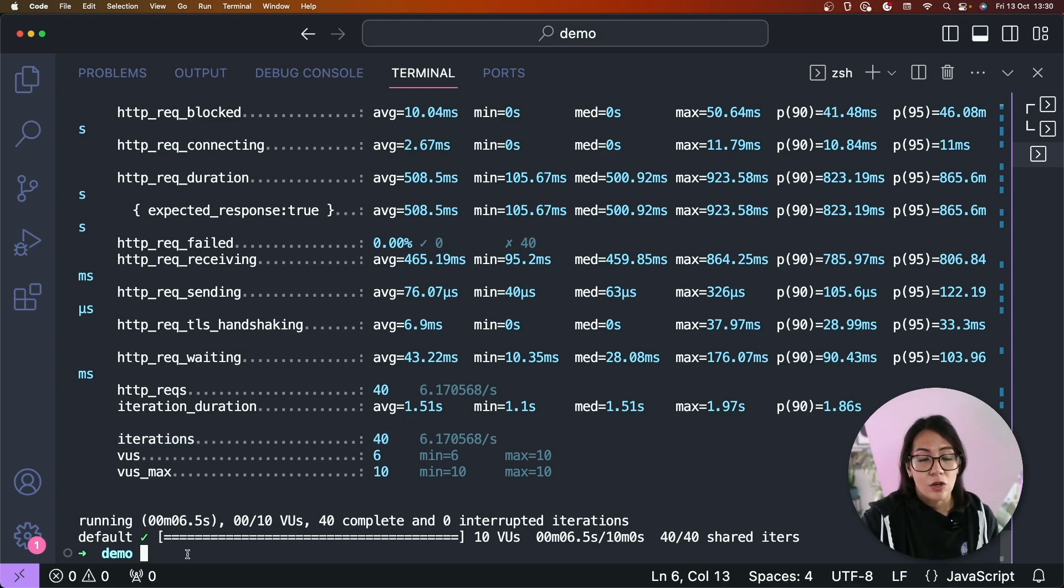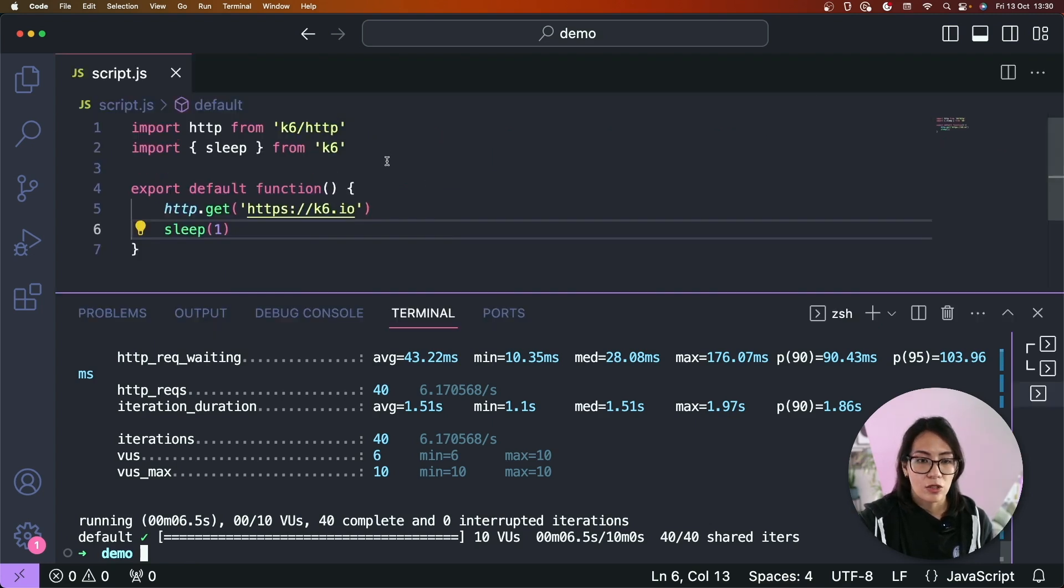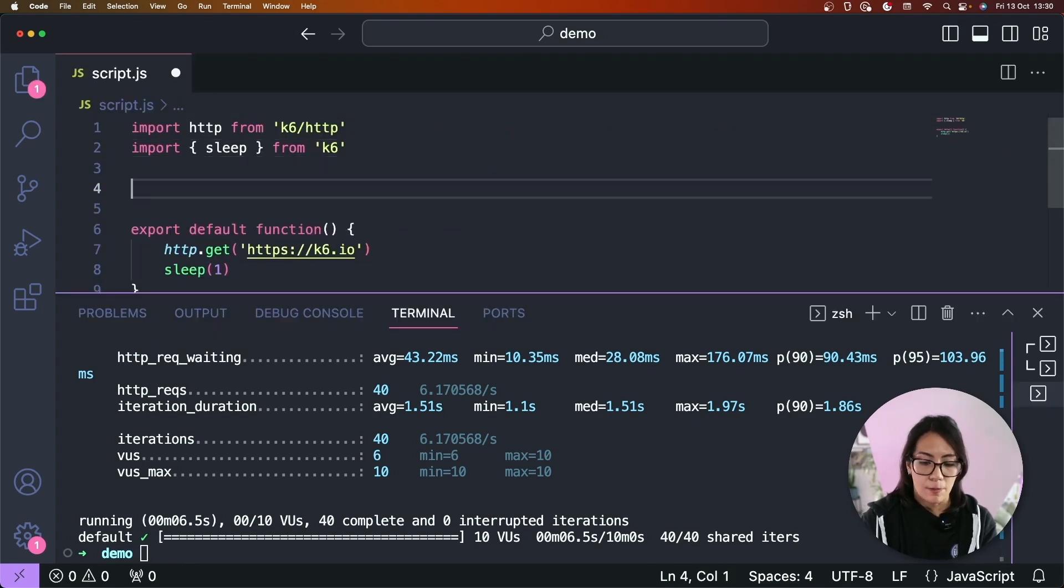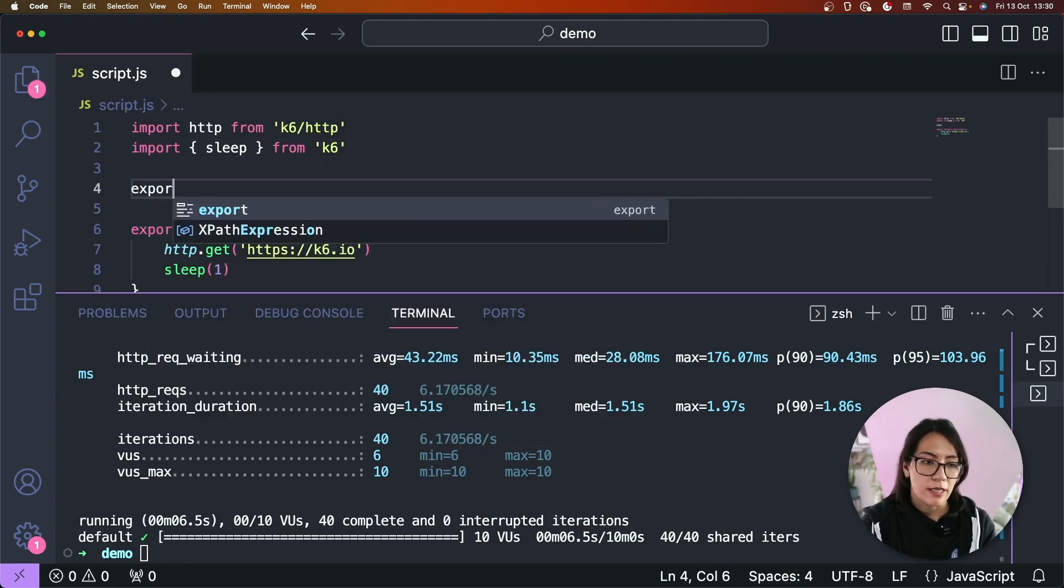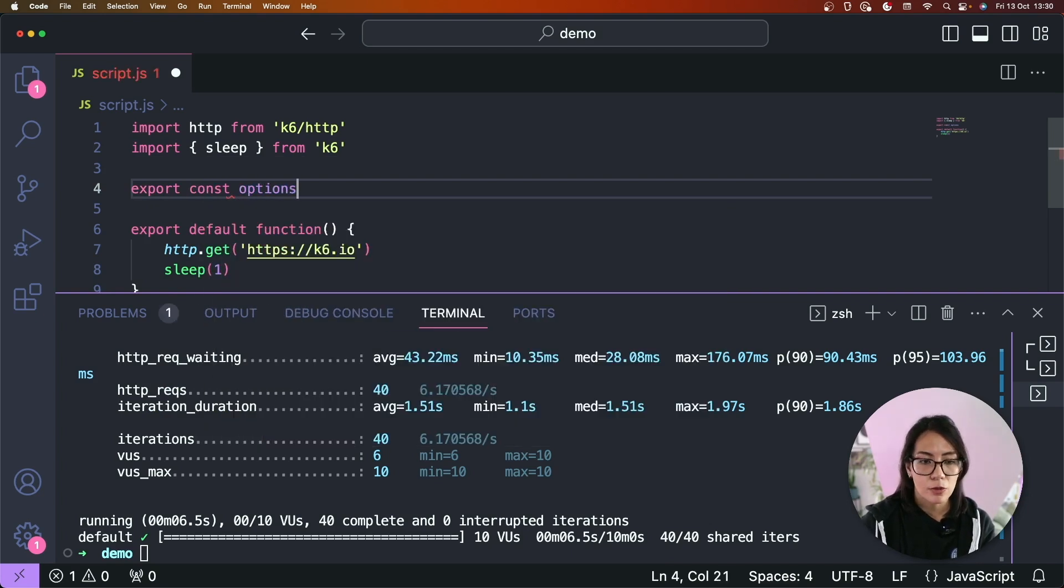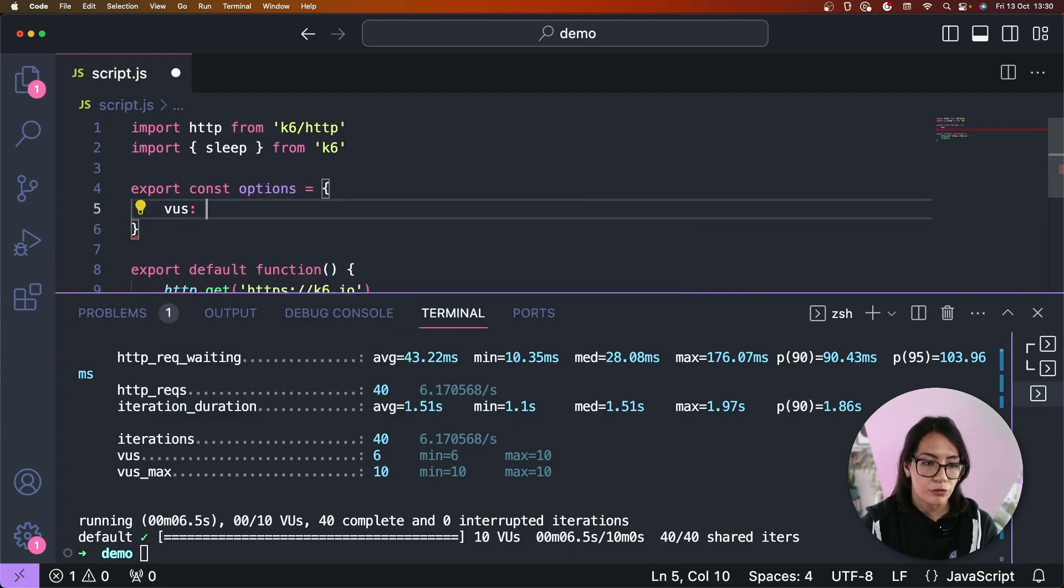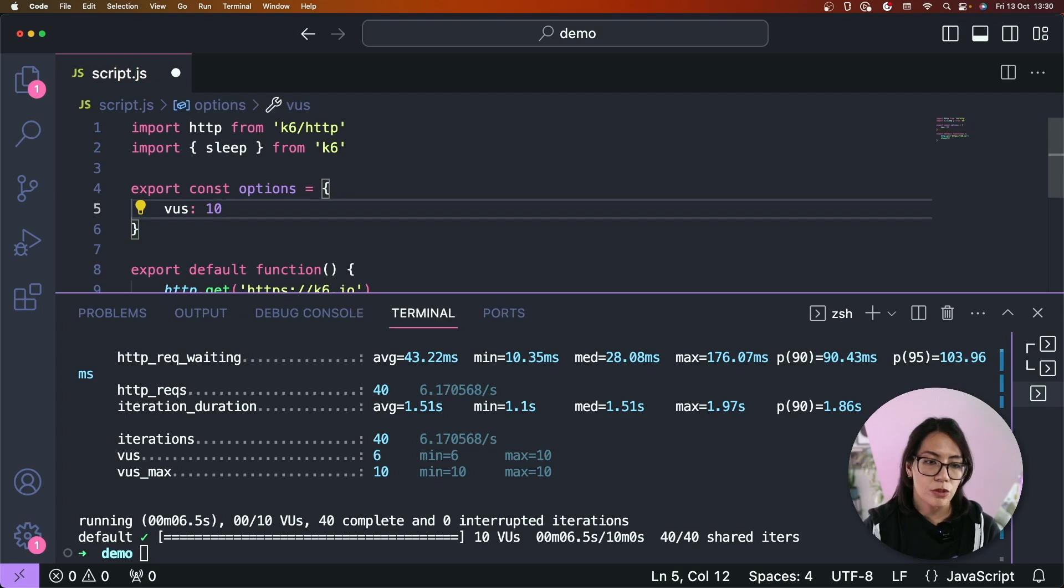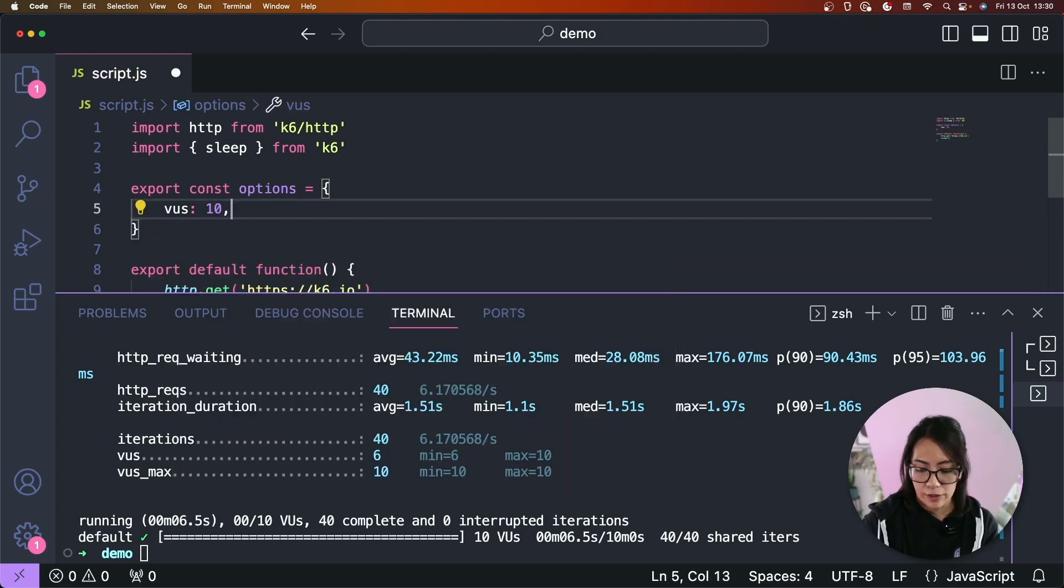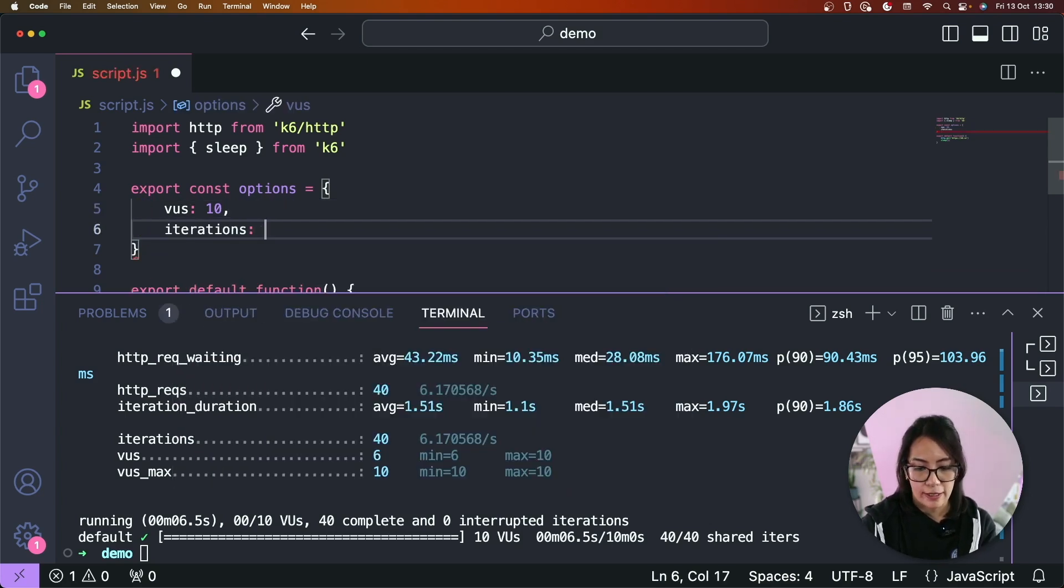Note that you can also pass these configurations as part of your script. So to do that we can introduce an options object. So let's type in export const options and let's set the number of virtual users to 10 as well and the number of iterations to 40.